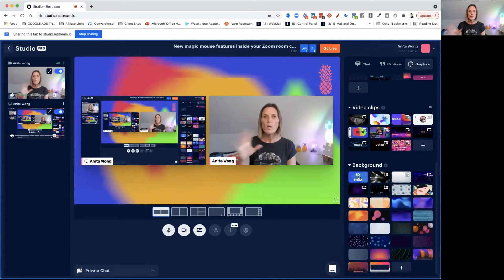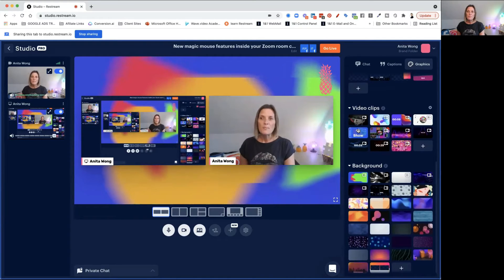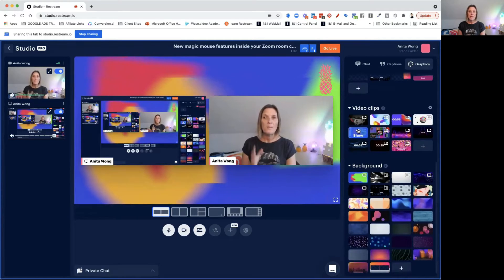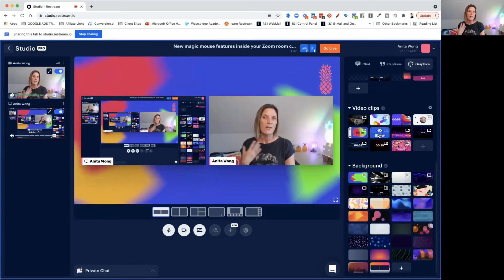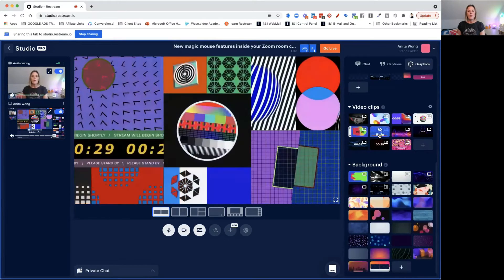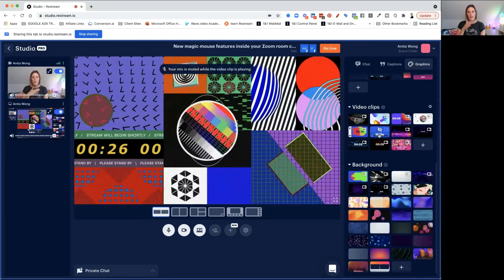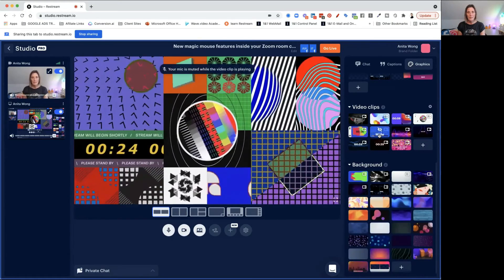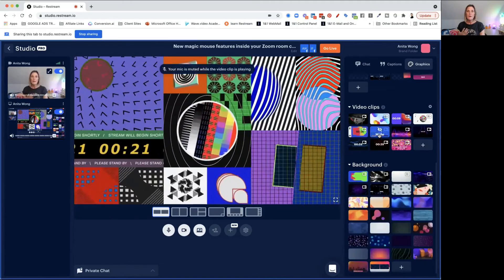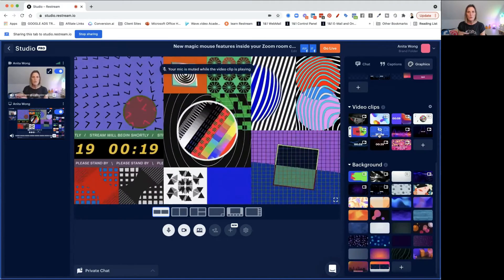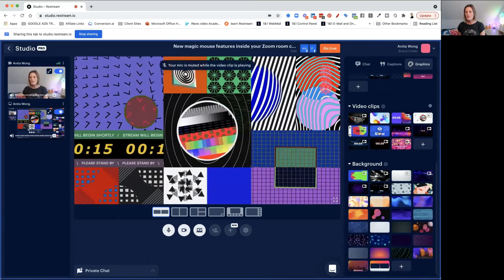Just to remind you — while I'm showing you this, we're not actually live at the moment. The video clips take the place of you on the screen — these are like countdowns. When you click one, it takes everything off, mutes you, and allows it to just play. This is useful if you're preparing something in the background and making sure all the checks are done whilst you're live.